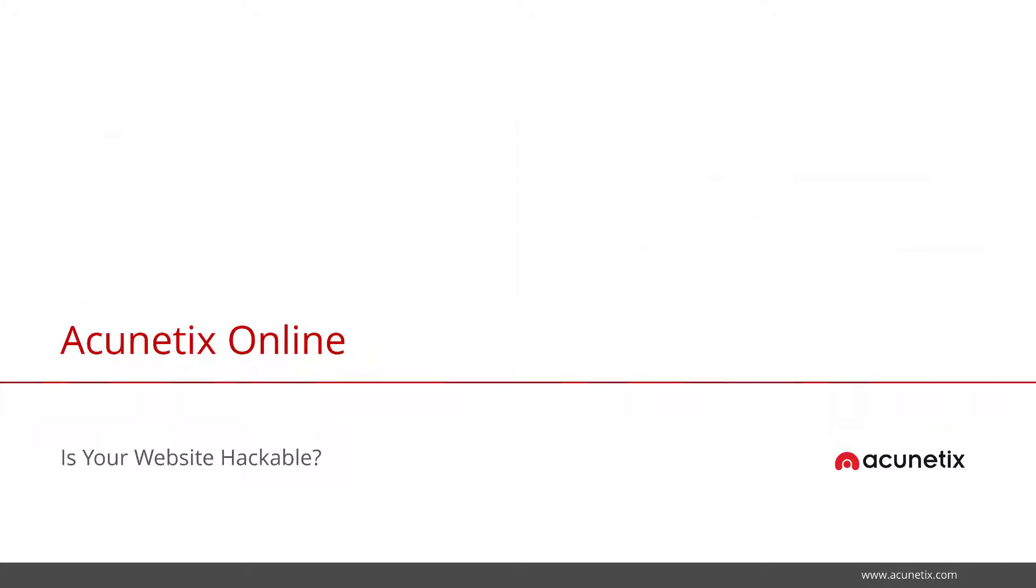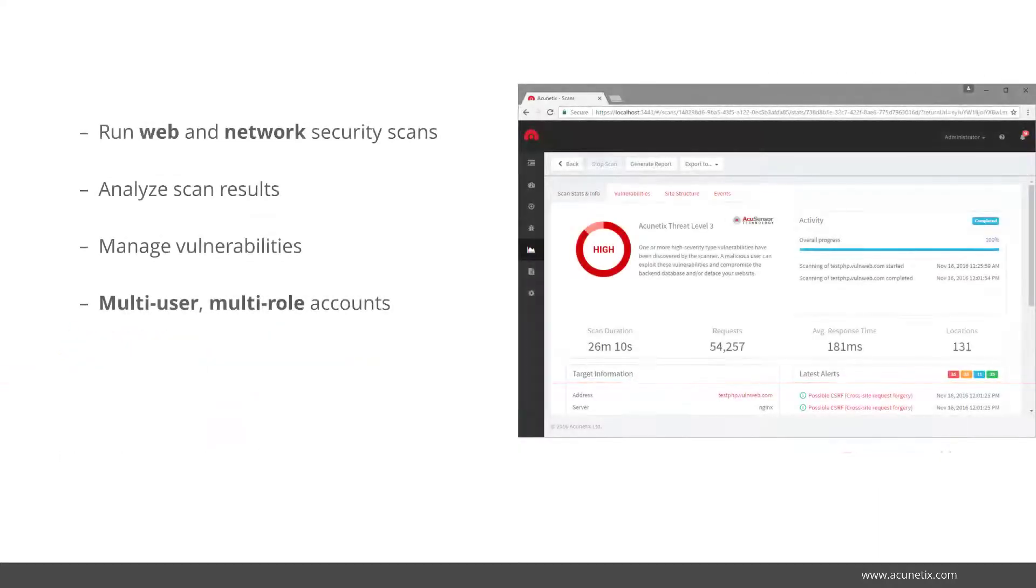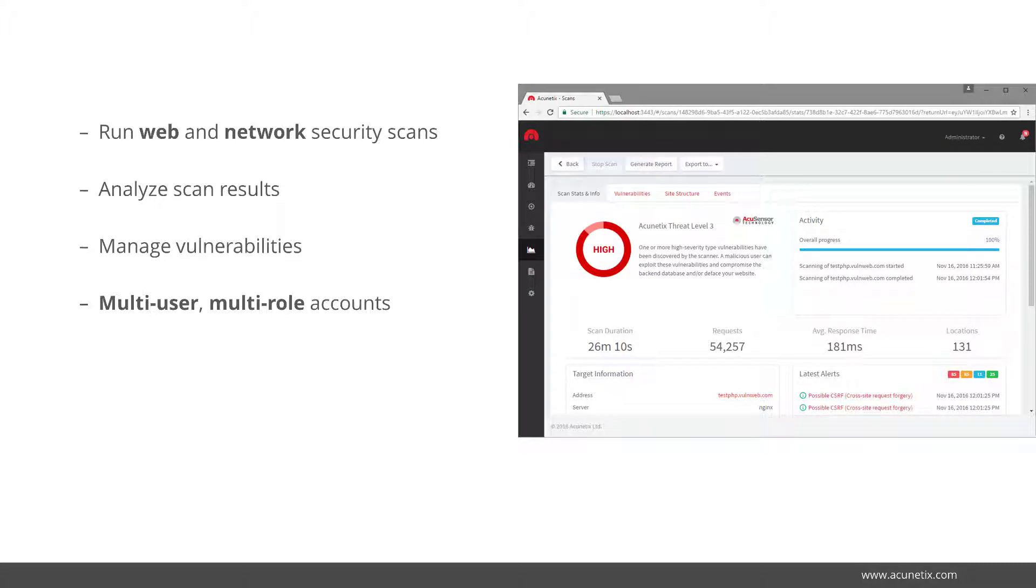Acunetix Online lets you and your teammates run web and network security scans, analyze scan results, and manage vulnerabilities all from a single interface.